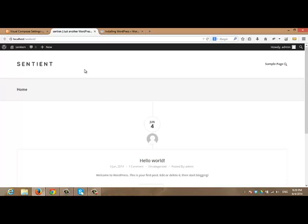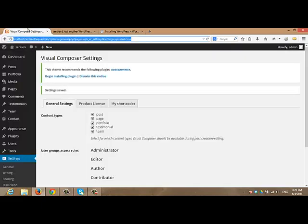On the other hand, for people who want to install dummy data, so their site will look almost the same as Sentient demo site, please follow the steps.